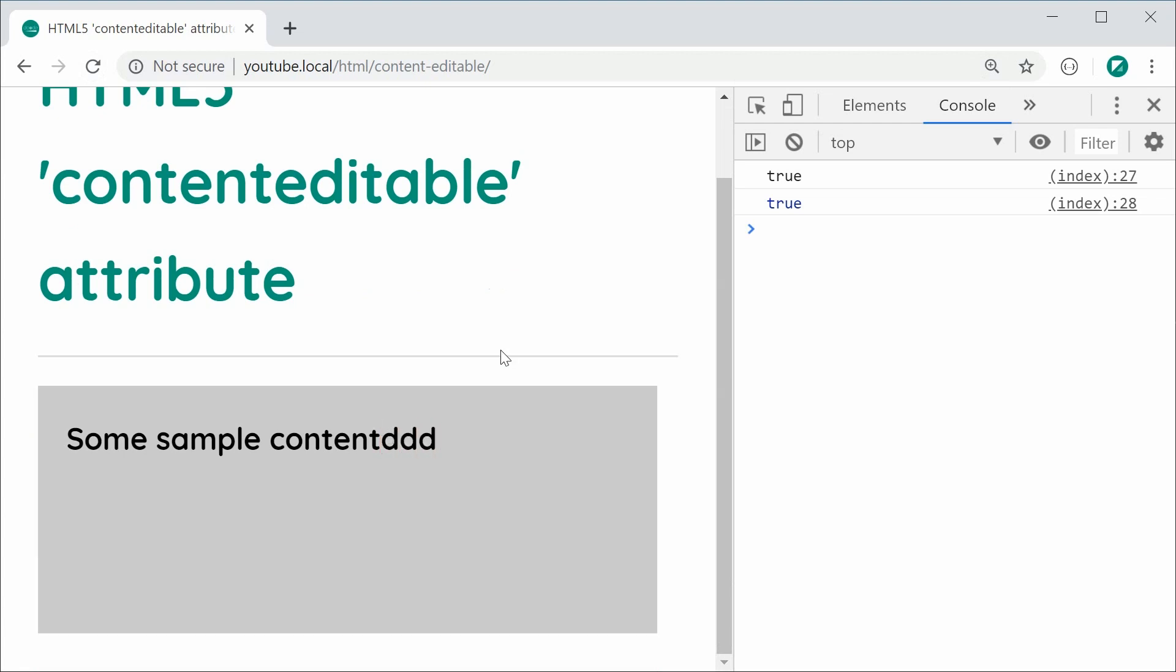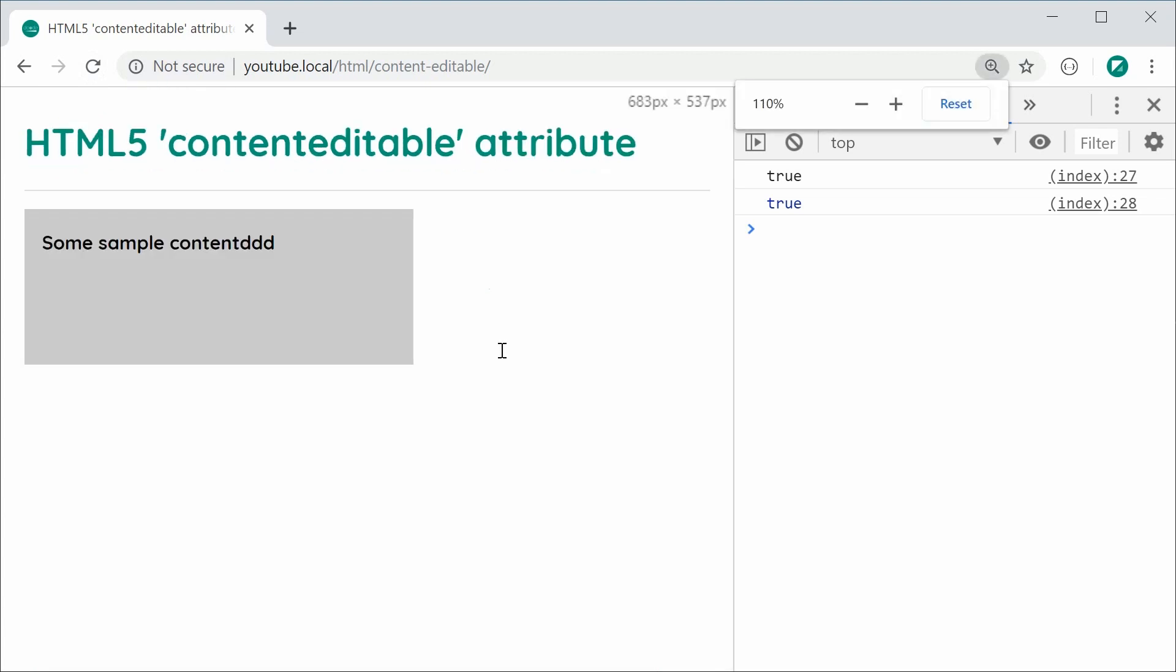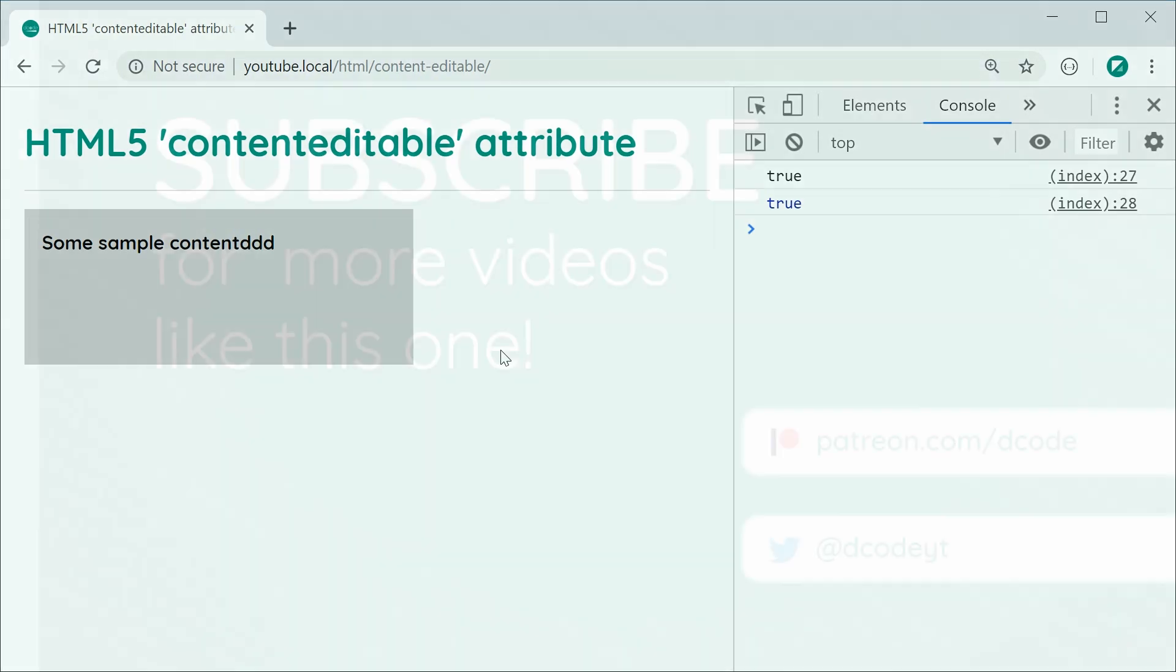That is basically all for the HTML5 contenteditable attribute. Thanks for watching guys, and I'll see you later.